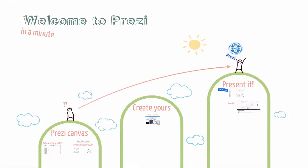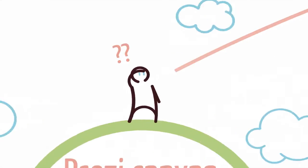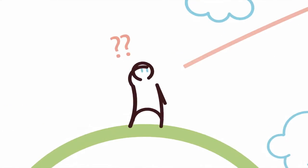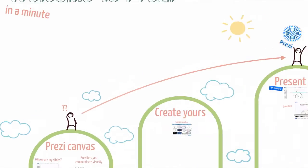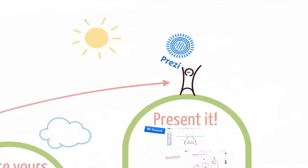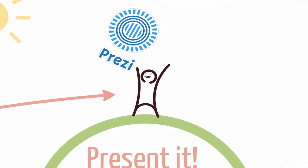Welcome to Prezi! Let me show you how it works, so you can get from here to here successfully.